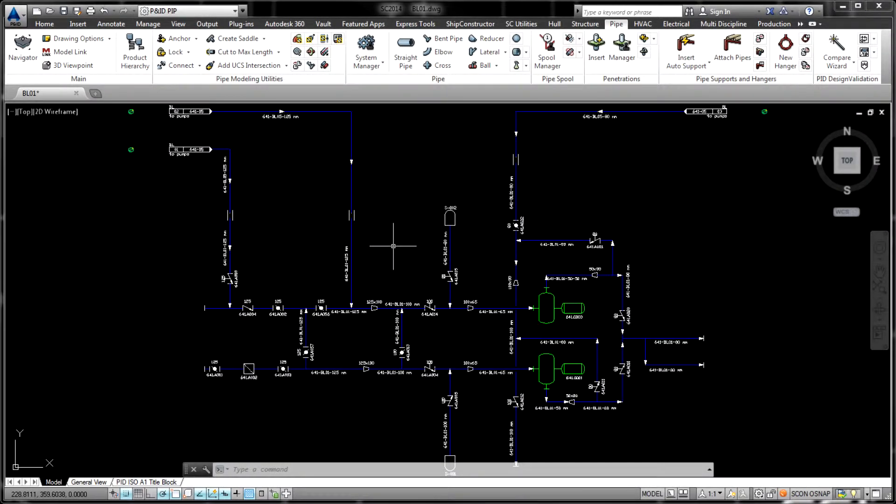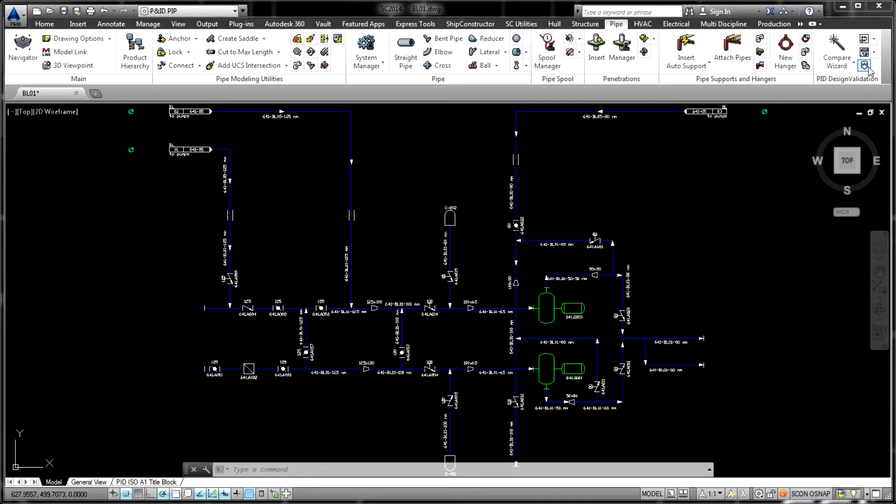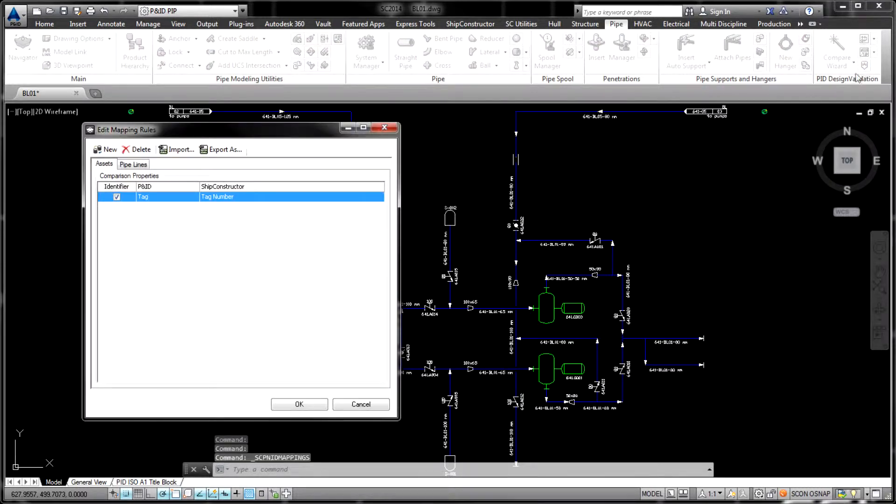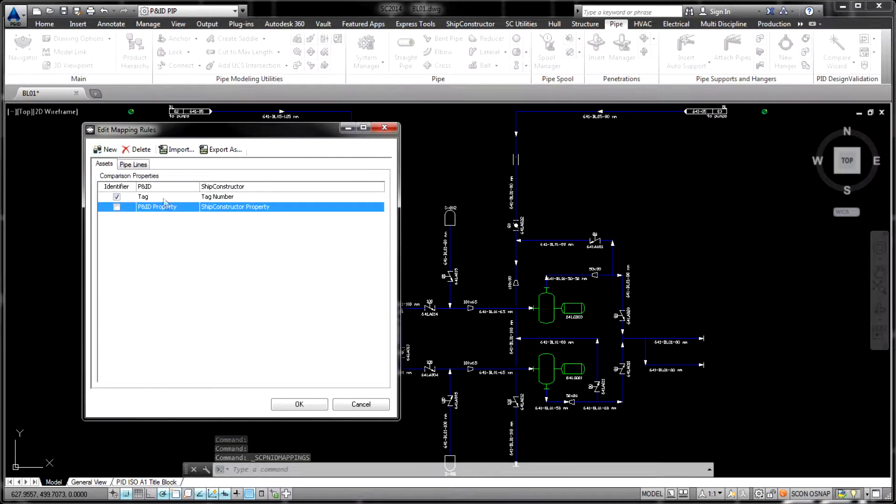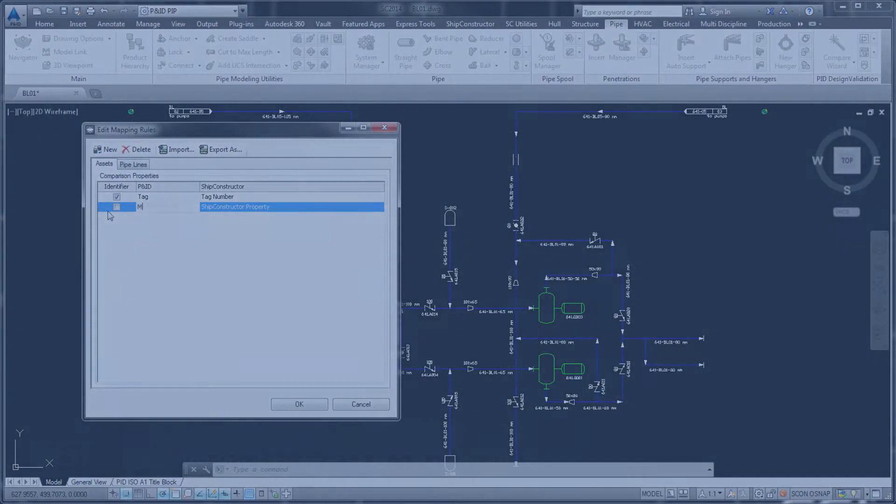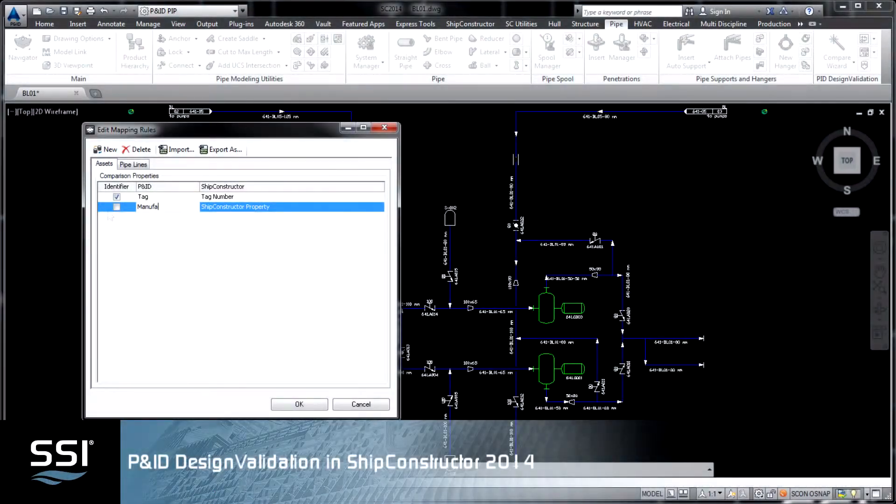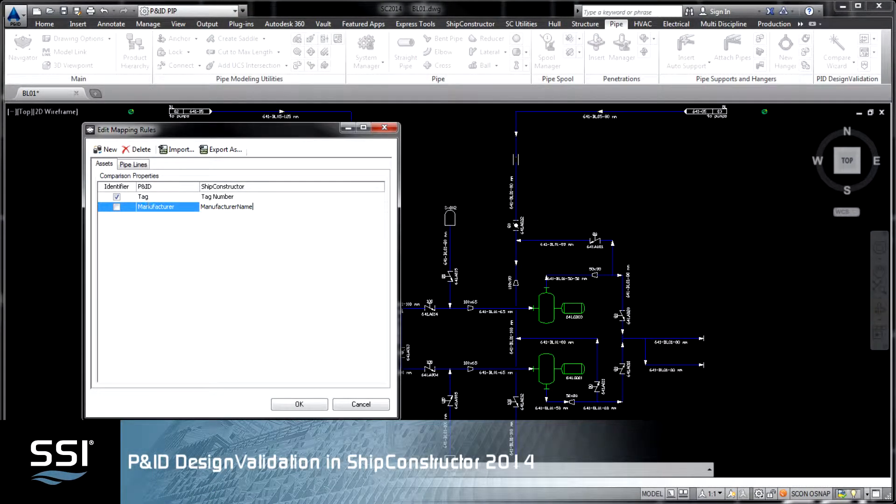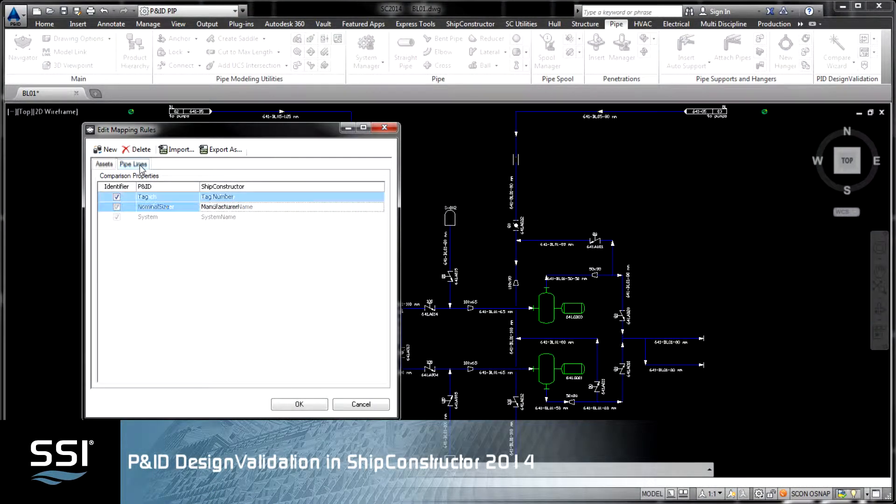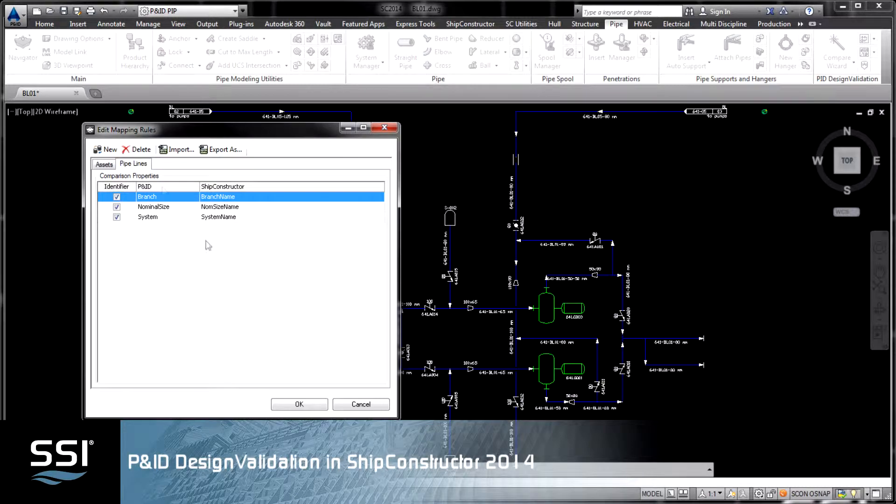PNID Design Validation is a ShipConstructor 2014 product for identifying discrepancies between the 3D model created in the ShipConstructor environment and project-related piping and instrumentation diagrams executed in AutoCAD PNID.